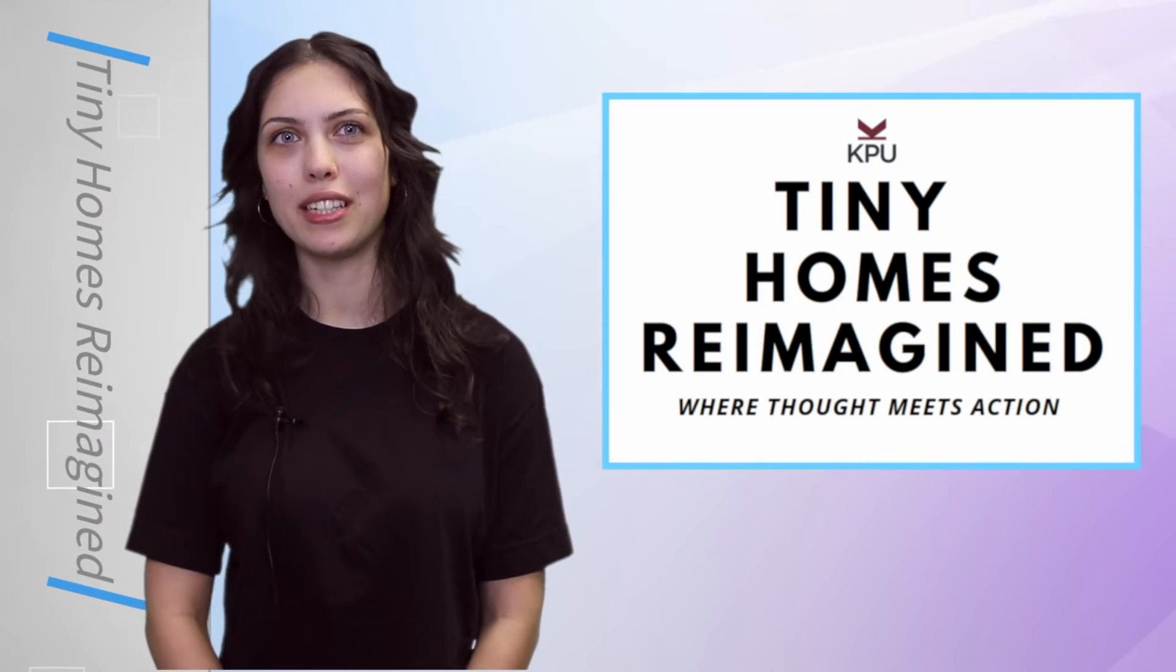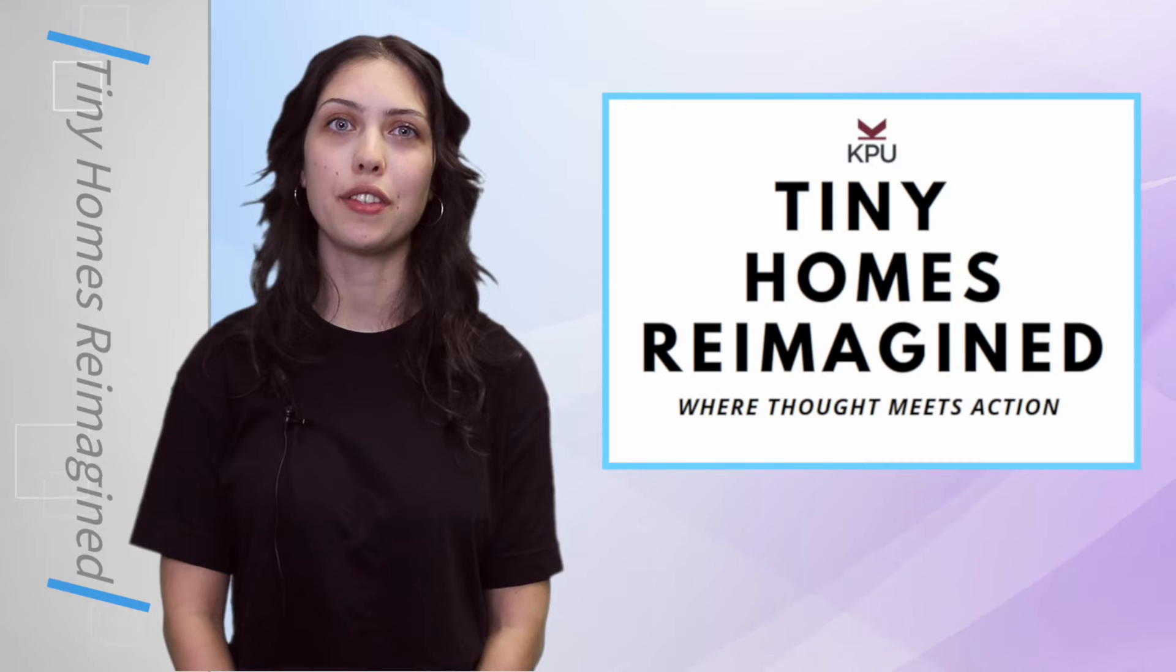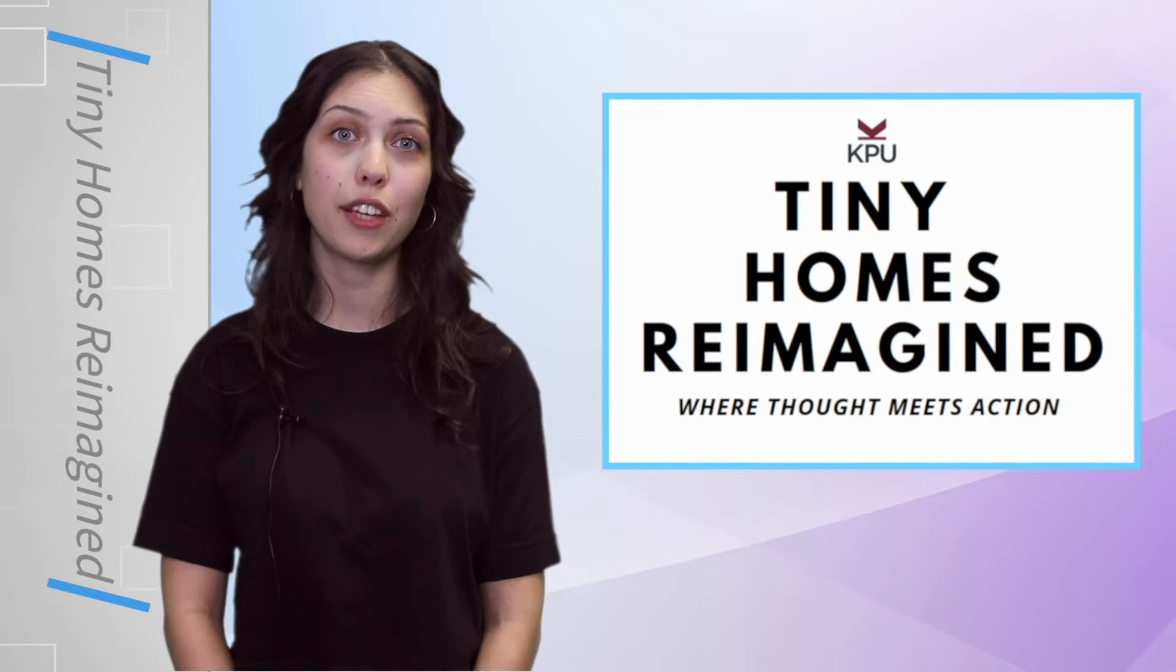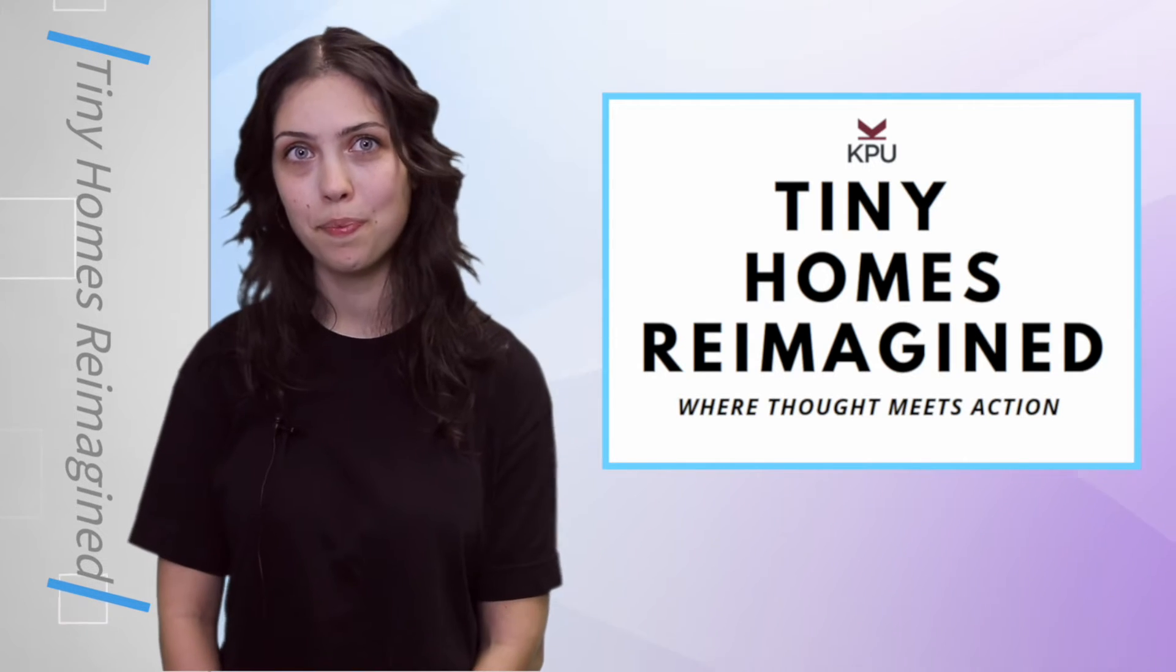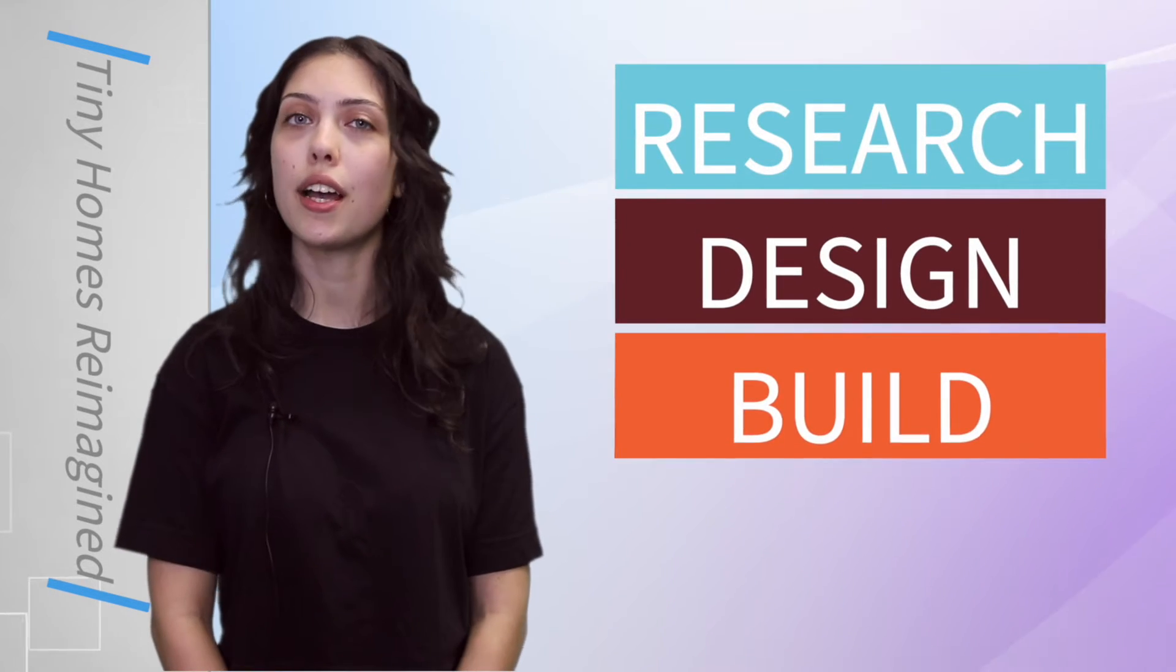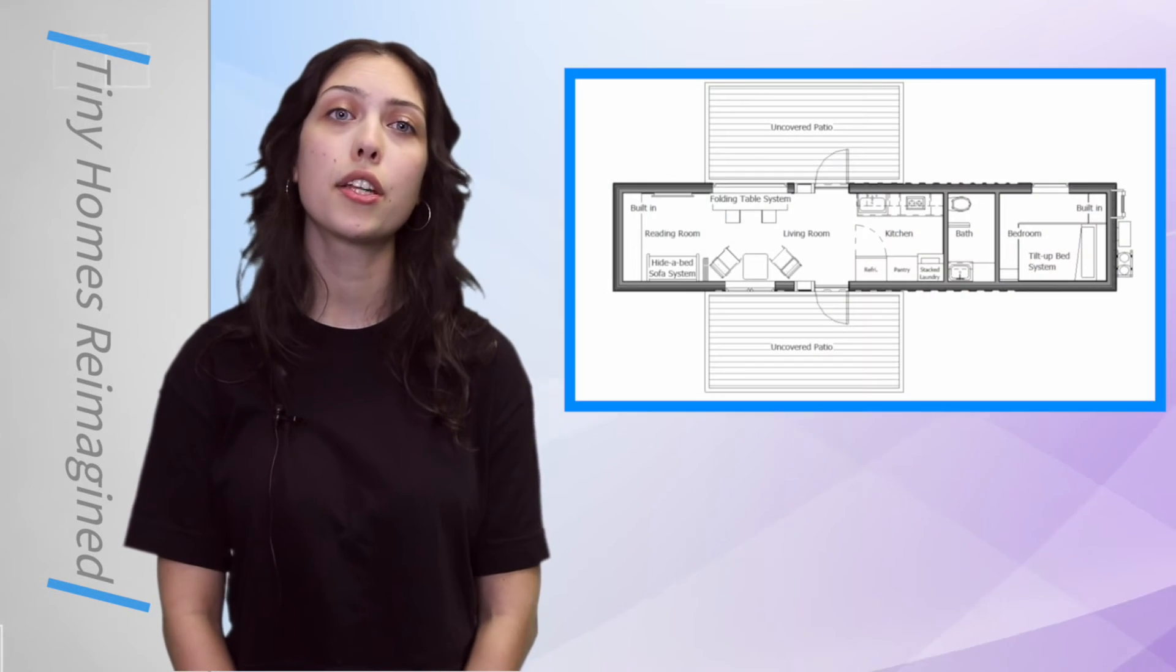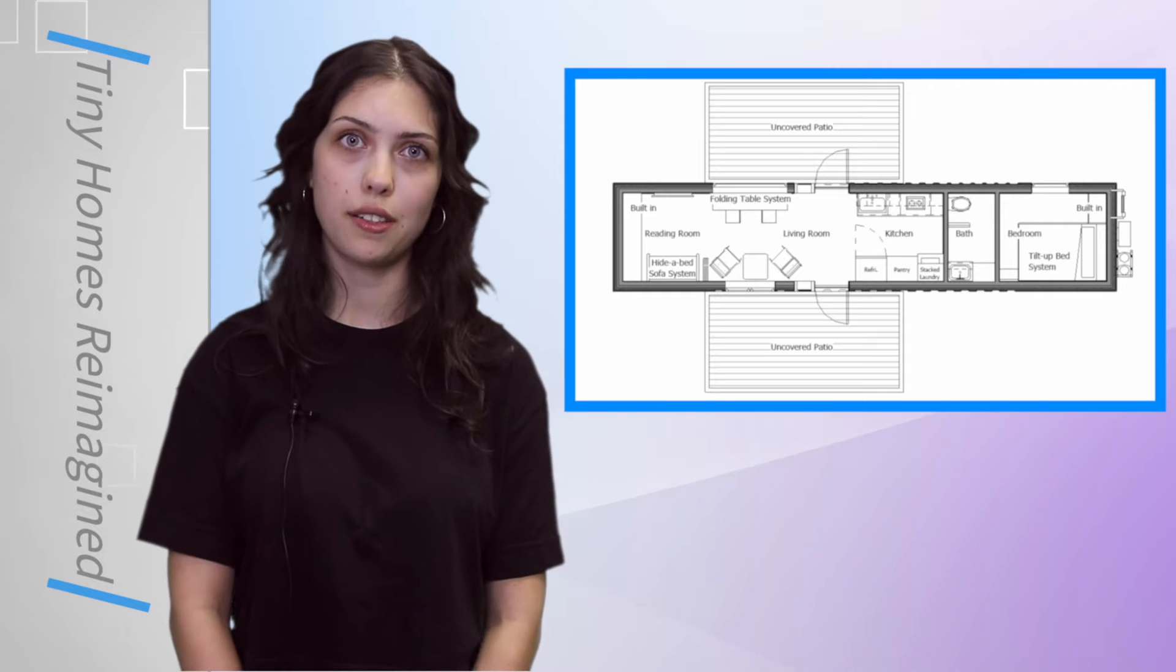Tiny Homes Reimagined is a pan-university initiative that blends the creative and technical work of KPU students across faculties. Working together, students will research, design, and build a tiny structure that addresses a wide variety of community needs.